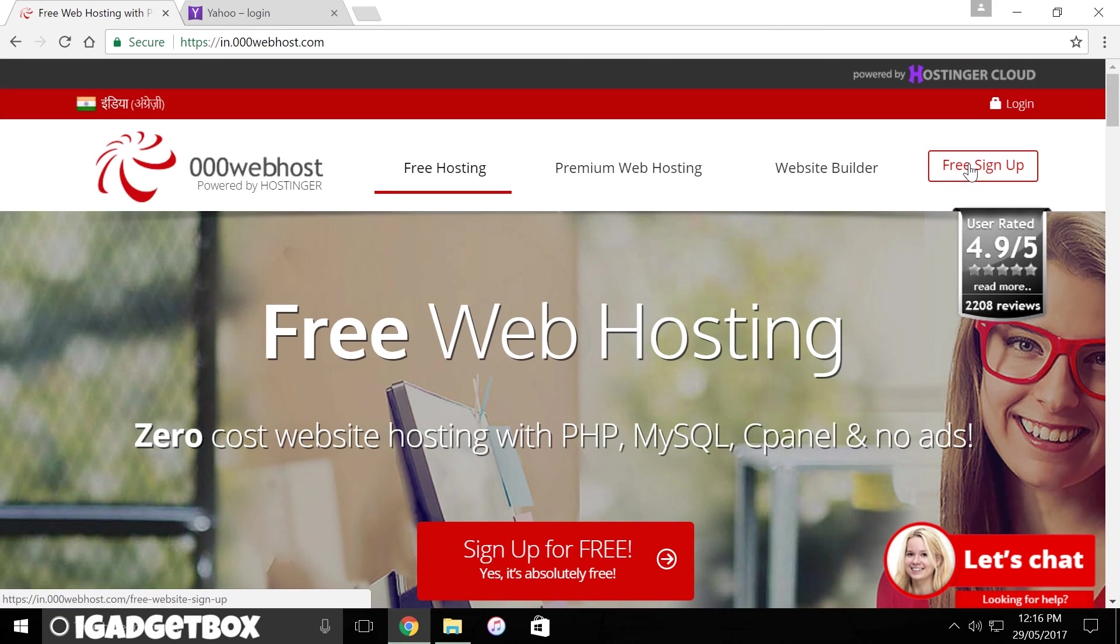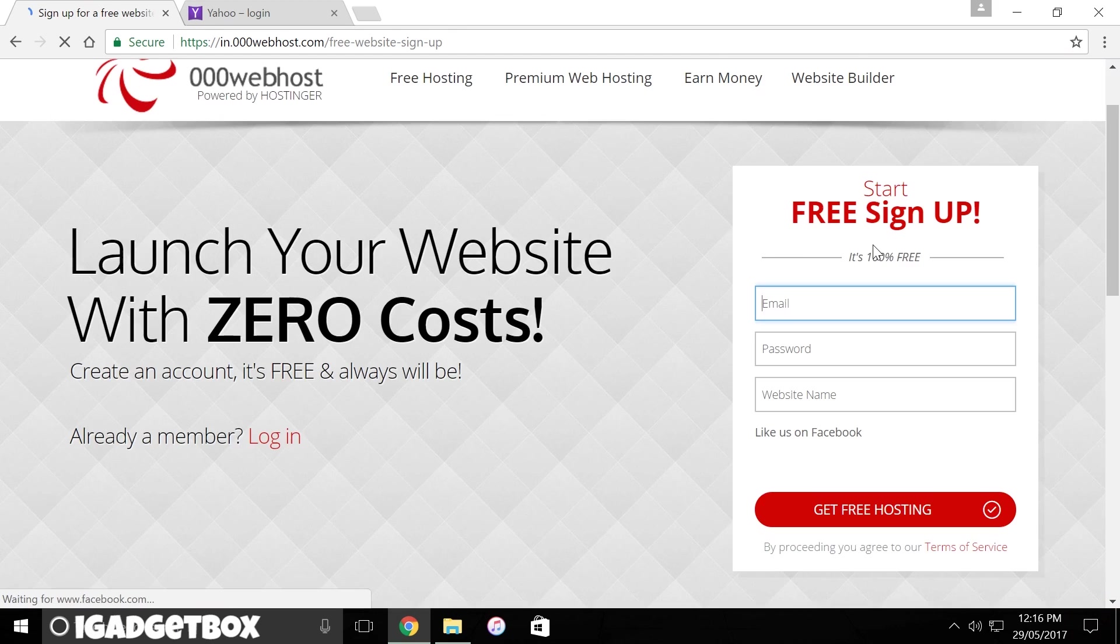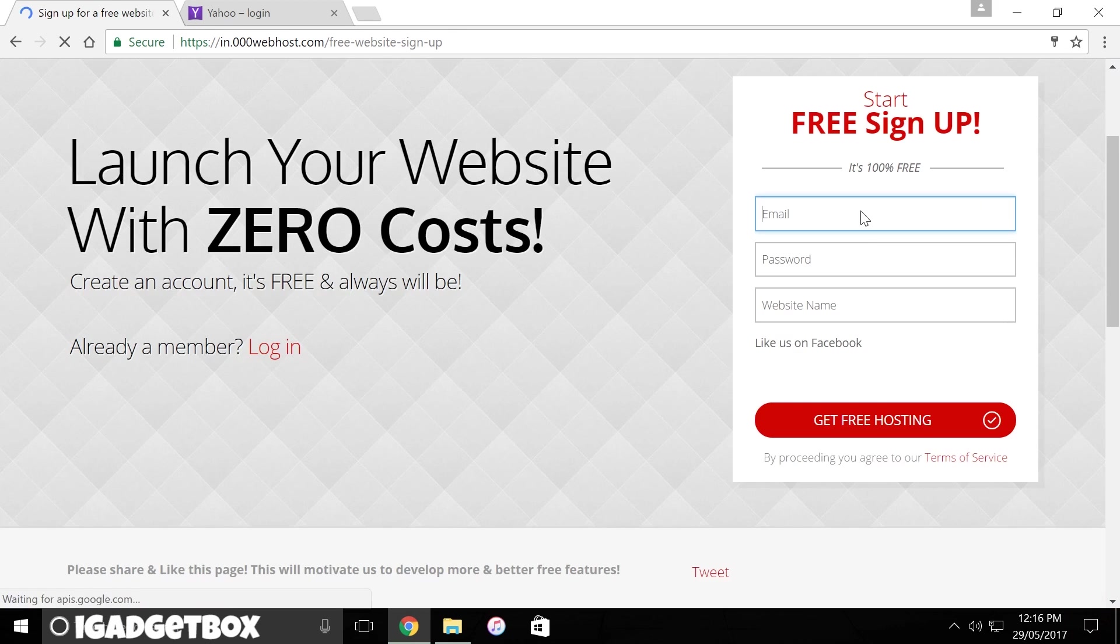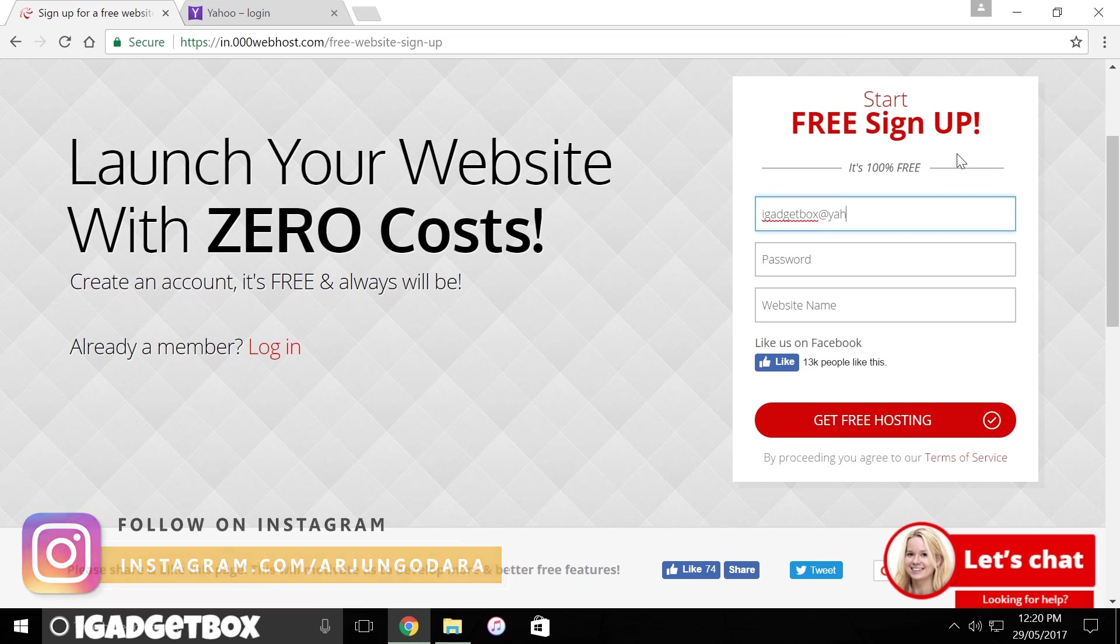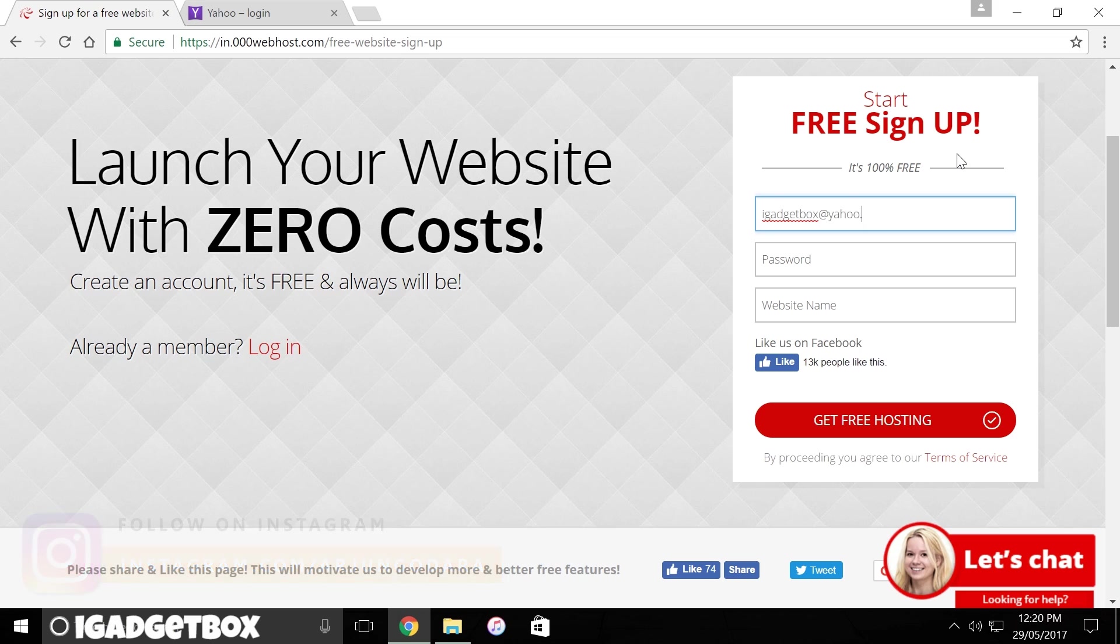First you need to create a free hosting account and I'm going to do that now. Then enter your email ID, password, and name of the website whichever you want.